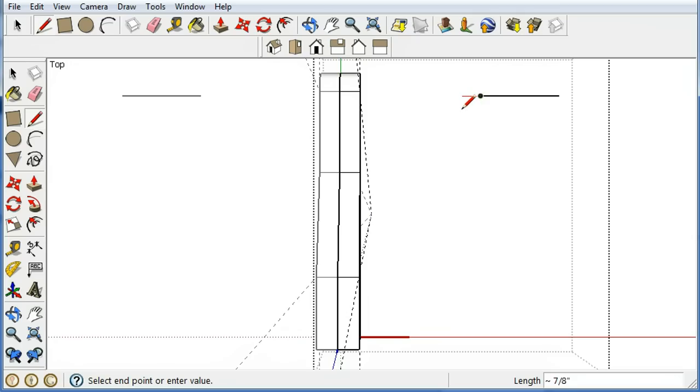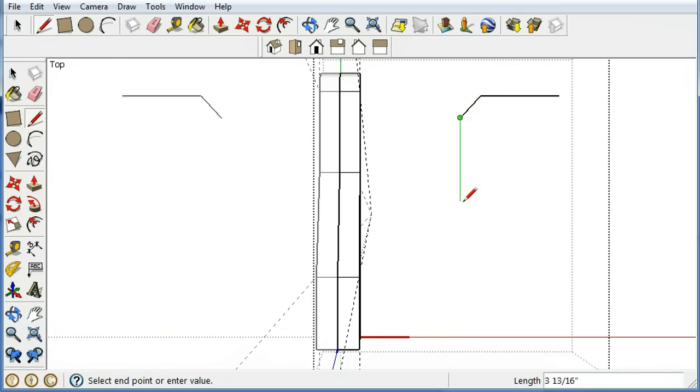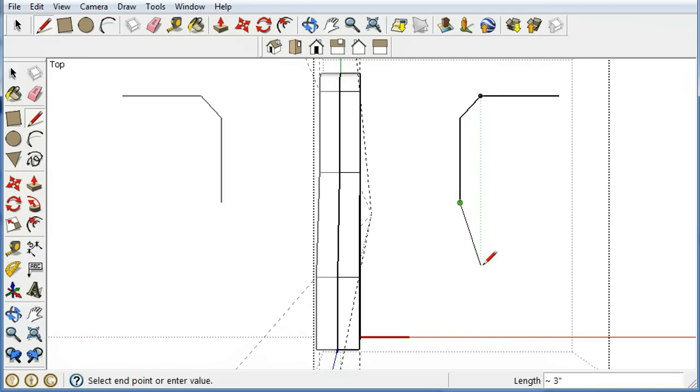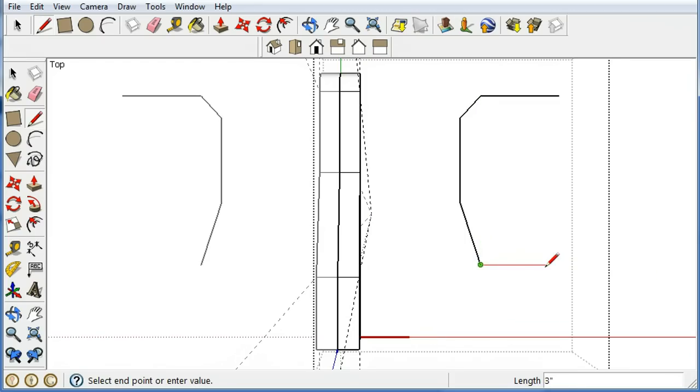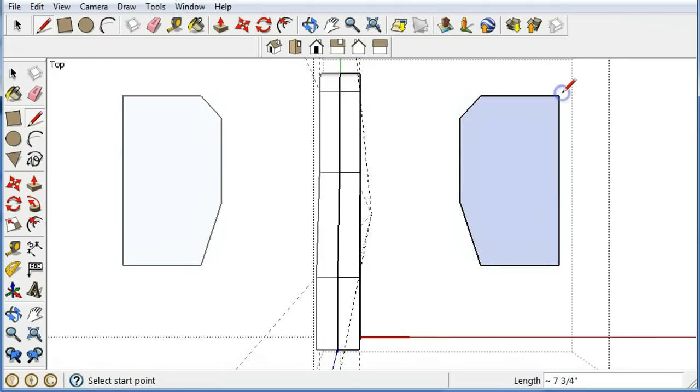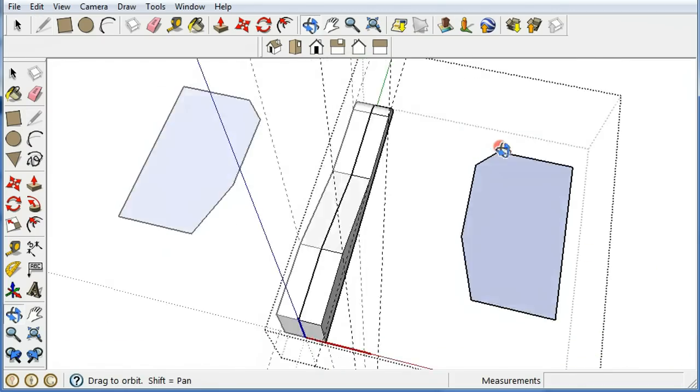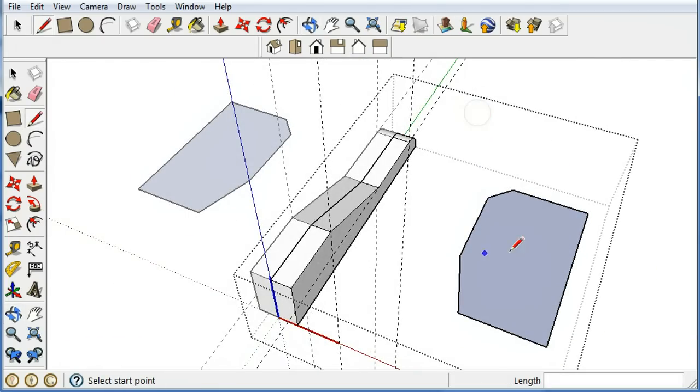You could be a lot more precise if you drag some guidelines to do the job. I'll tell you what, I'm going to do this really quickly. And this is not nearly as good as I would normally try to make it. I'm just going to try to get the job done here. OK.